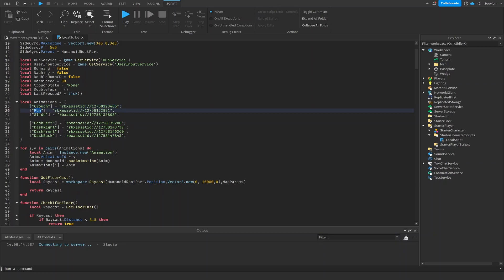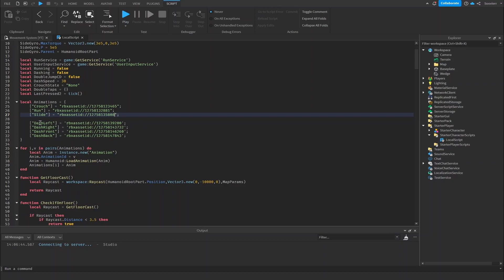It's going to be a run ID, it's going to be a slide ID. To change the ID portion, keep the RBX asset ID colon slash slash in there, and you can just change the number and have the new ID on the side of it. That's basically how you change the animations for the system.